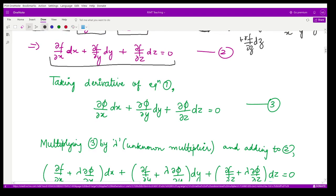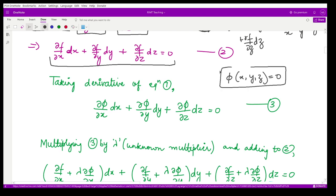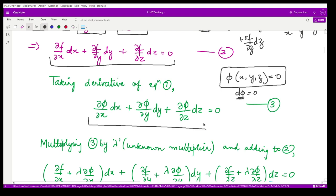Now from the given constraint φ(x,y,z) = 0, we take the complete derivative. Differentiating completely, we have dφ = 0, which gives (∂φ/∂x)dx + (∂φ/∂y)dy + (∂φ/∂z)dz = 0. Call this Equation 3.